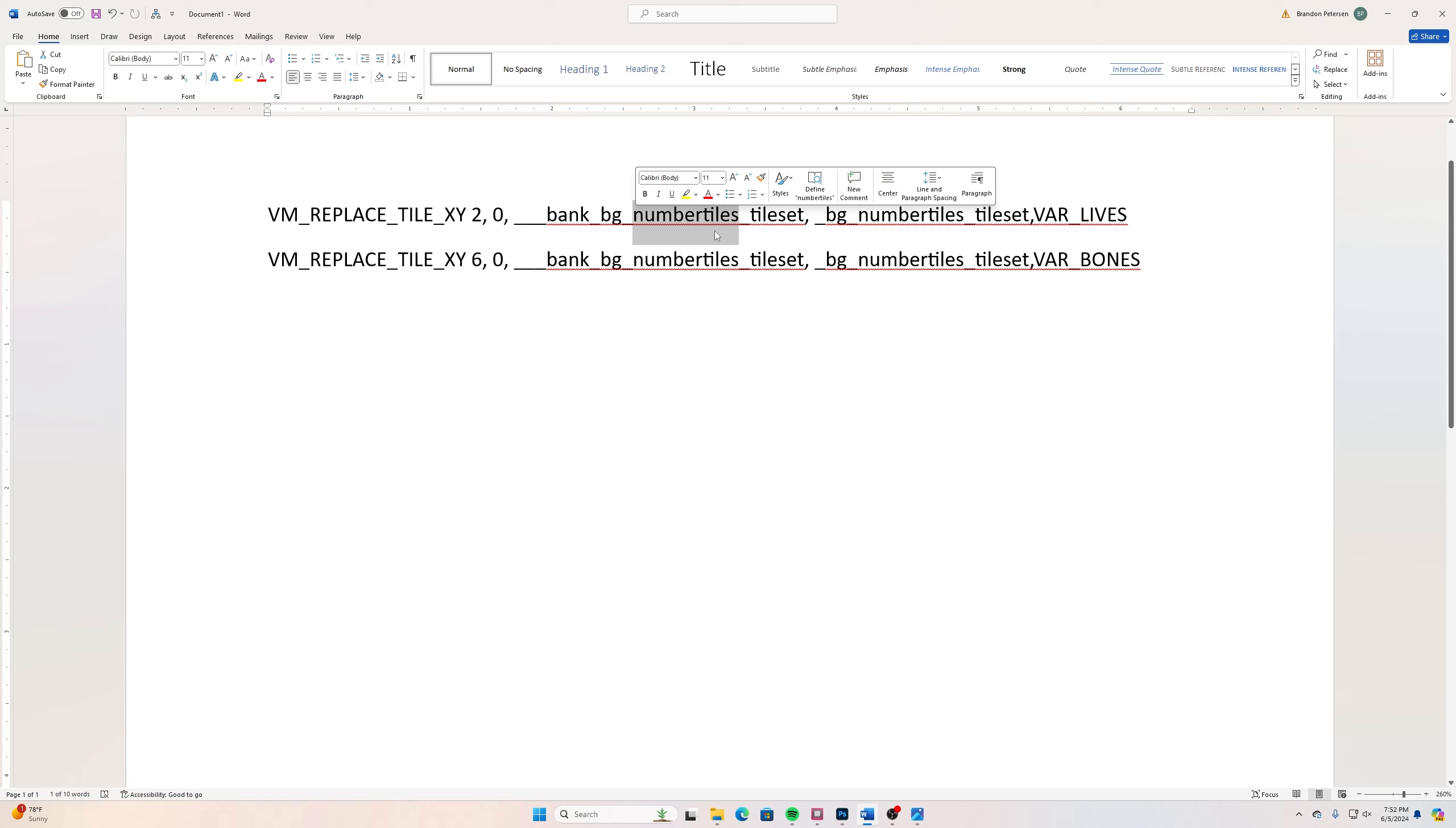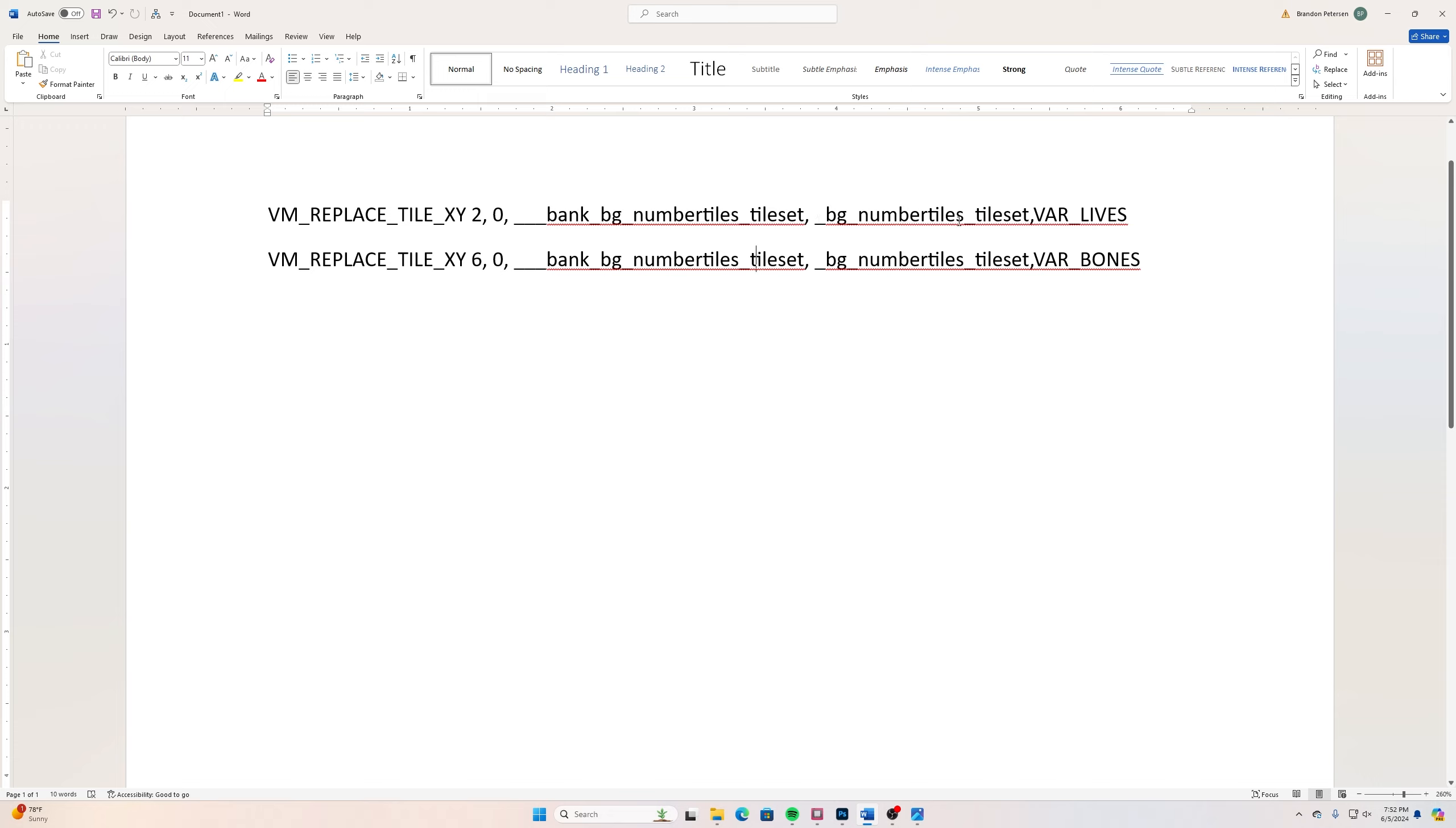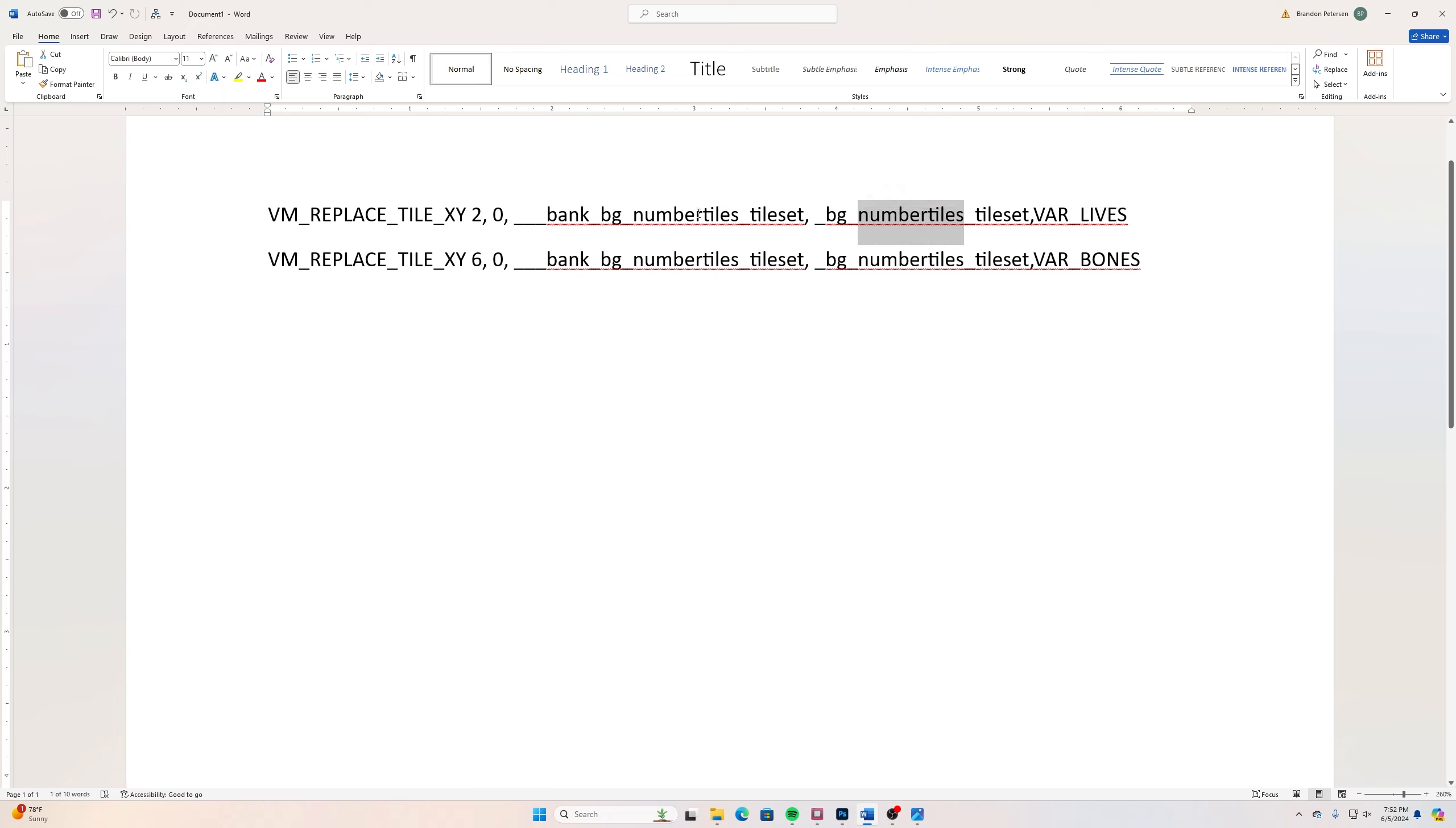After that comma we have a space, then we have another _bg_number_tiles_tile_set. Again, the only thing that's going to change on this is your file name and it's the same here as it was over here.